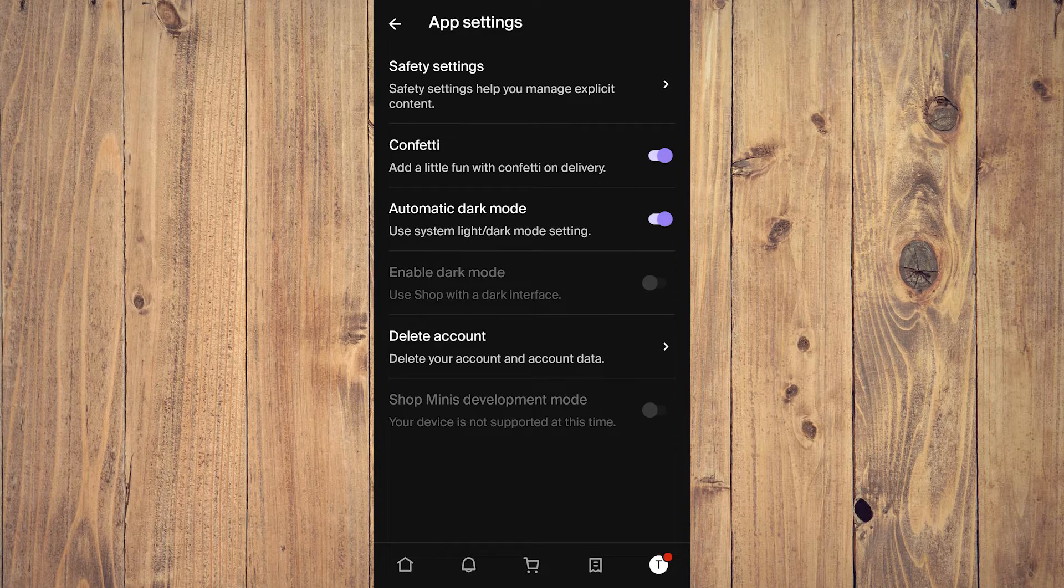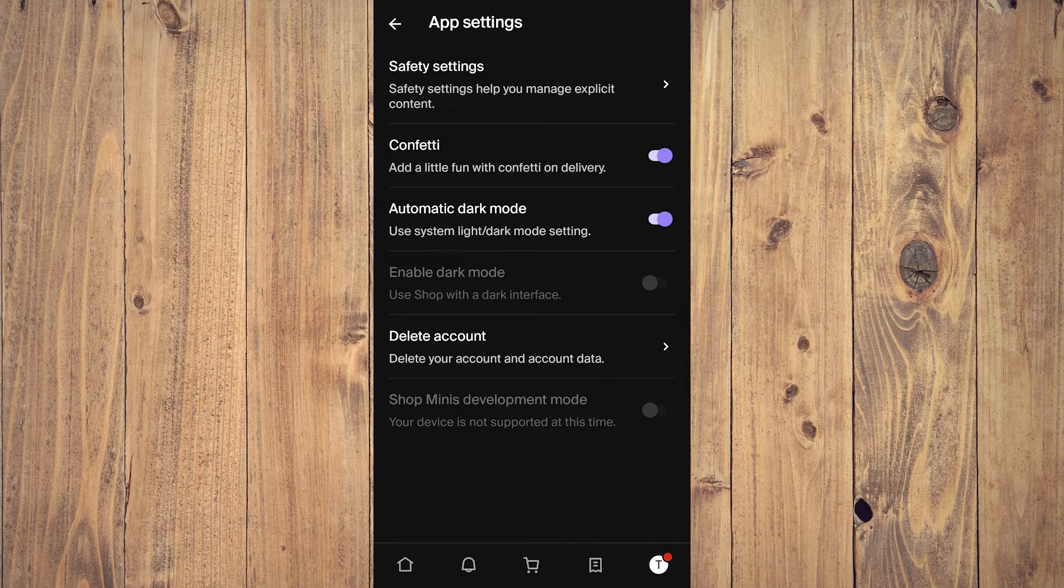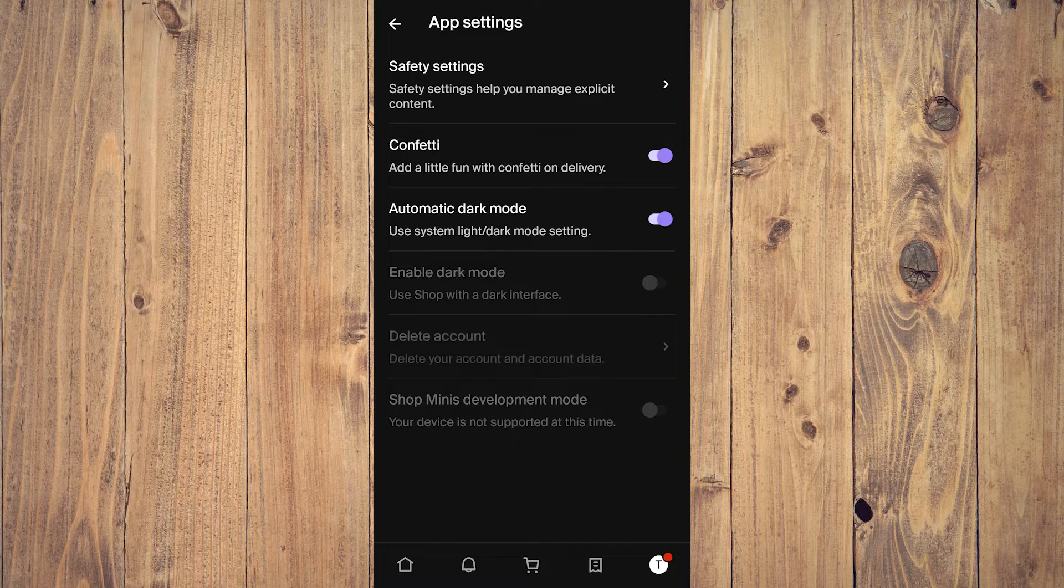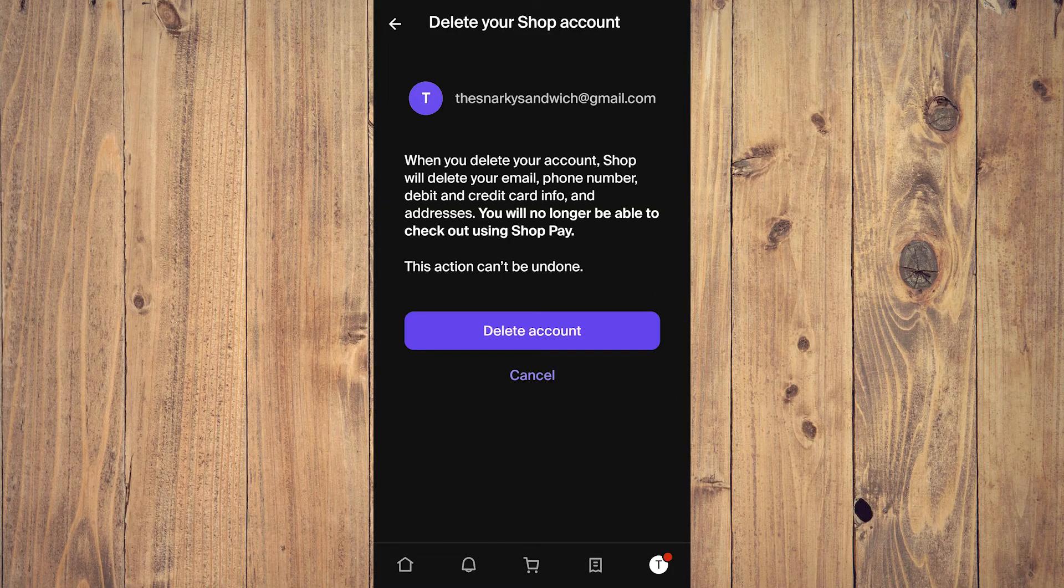Near the bottom of the screen it says delete account. Tap on that and it'll bring you to this screen.